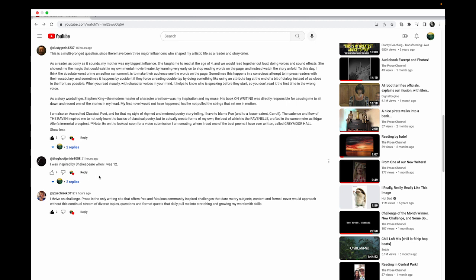I'm gonna get to Dusty Grind in one moment - he's the focus here. Ghost Junkie wrote 'I was inspired by Shakespeare when I was 12.' That's pretty damn impressive. When I was 12 I was reading like Superfudge and shit, nothing against Superfudge.